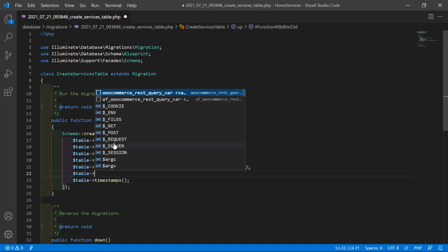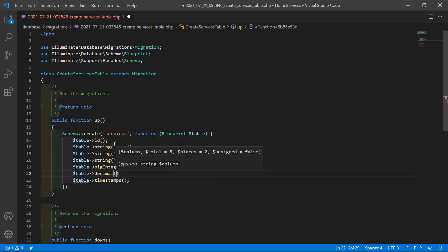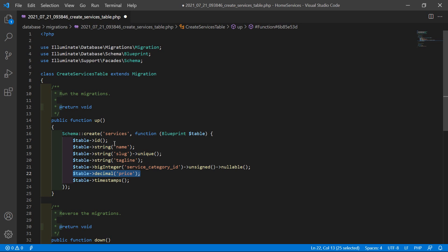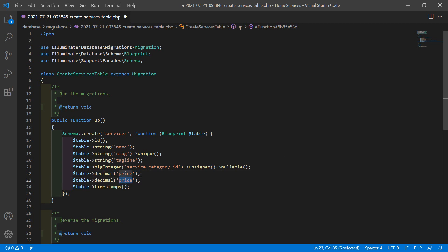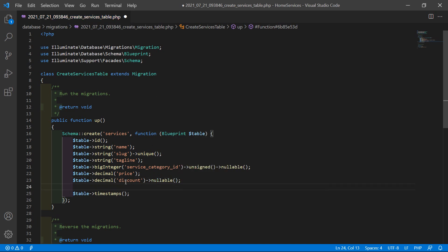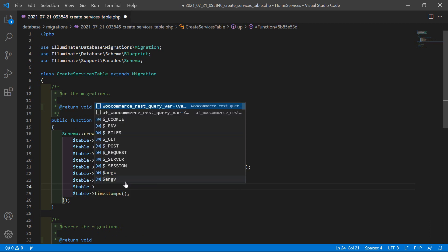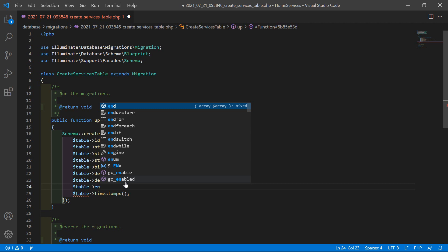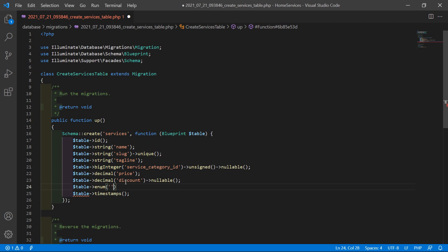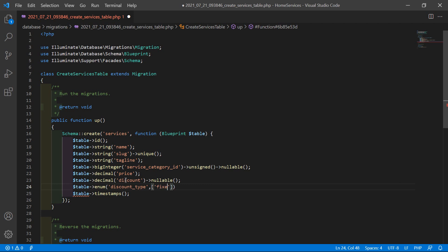Now add another column for the price: $table->decimal('price'). Another column for discount — also add here the nullable label. And now add the column for discount type, so add the data type enum with column name 'discount_type', and inside the array add here two values: 'fixed' and 'percent' — also add here the nullable label.